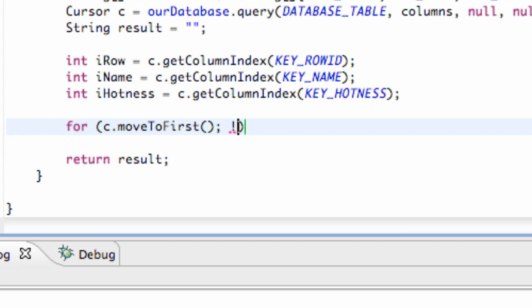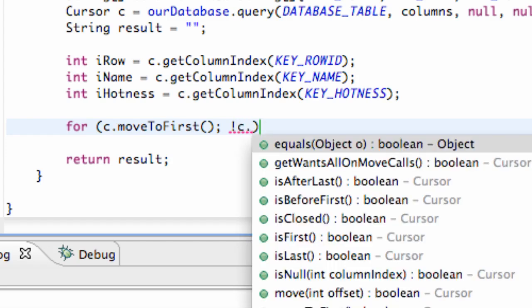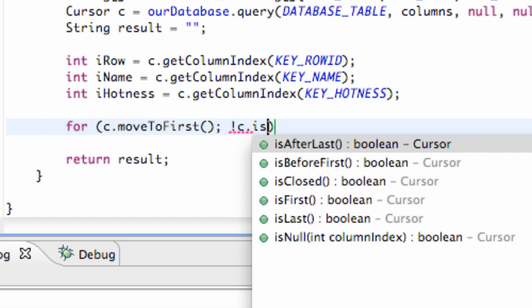Then we're going to hit a semicolon, and then we're going to say as long as it's not equal for the most part. Again, that's our expression mark there. As long as our cursor does not equal C—again, dot—isAfterLast.